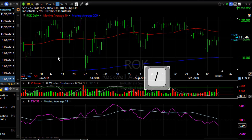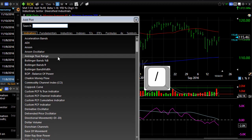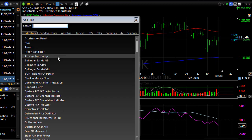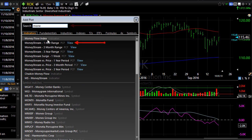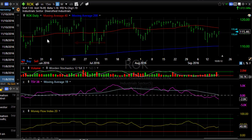A shortcut to this process is to hit the forward slash key on your keyboard. That opens the same library, and then you can start typing and click on the indicator that you want to add.